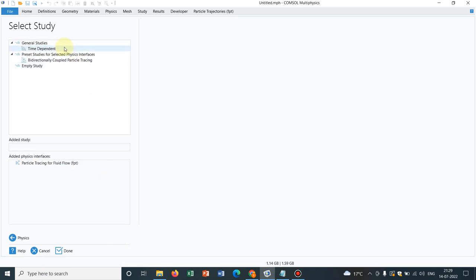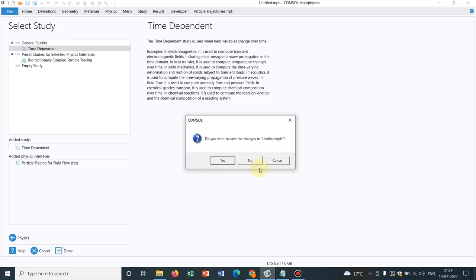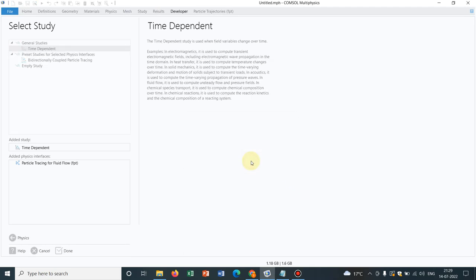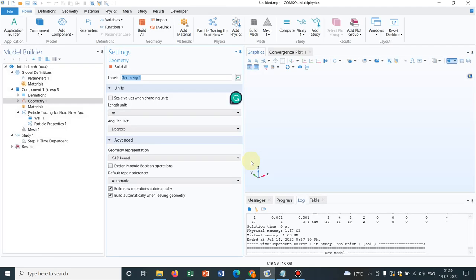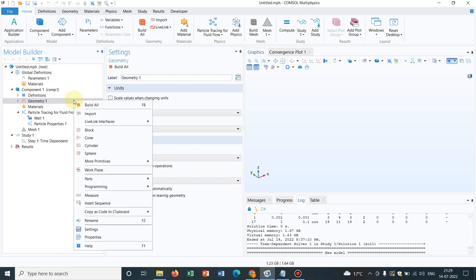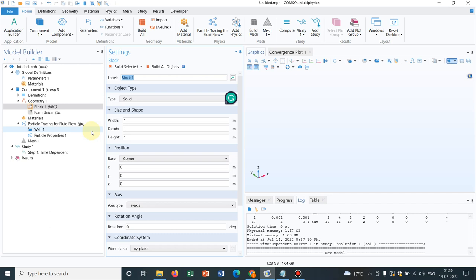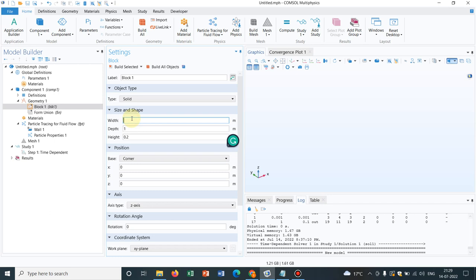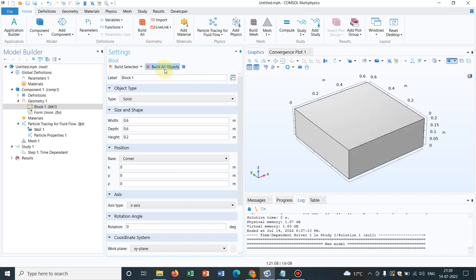Then in the study, let me choose the time dependent option. And yes, we are here. Let us take a block. I right click and take a block. And let us put the height 0.2 and the width as 0.6 and 0.6. So this is how it is built.